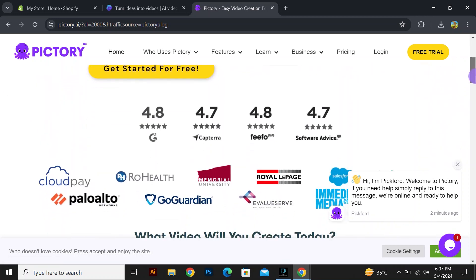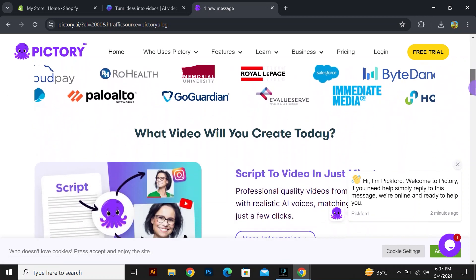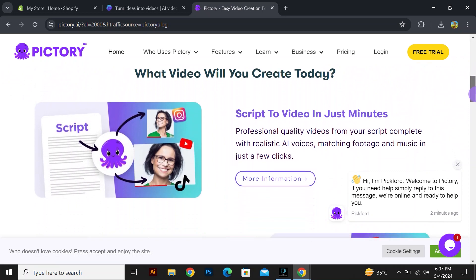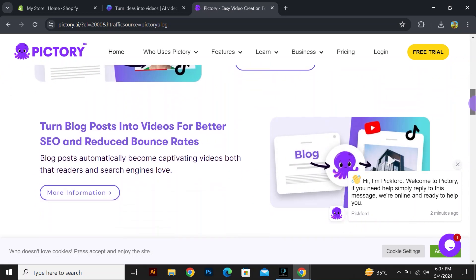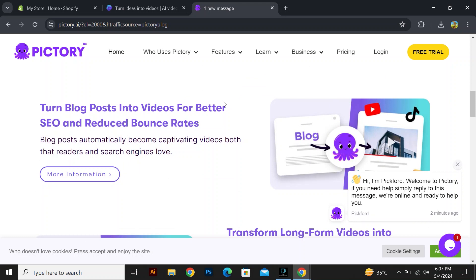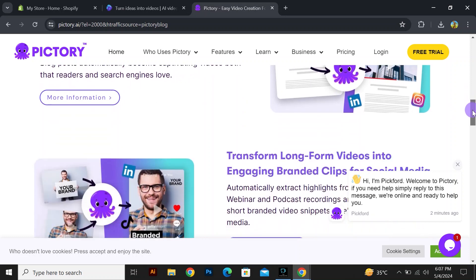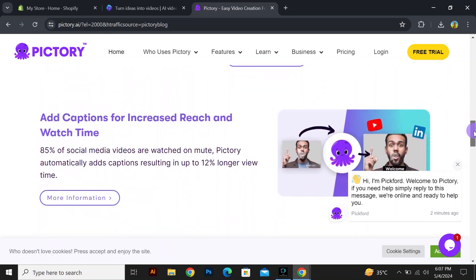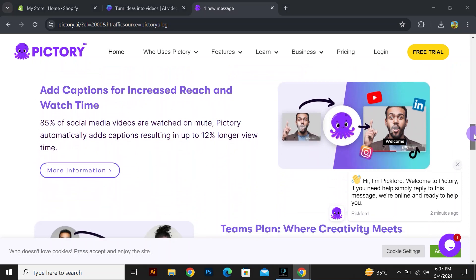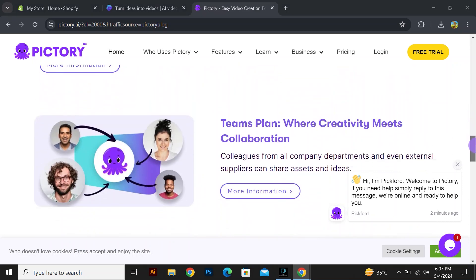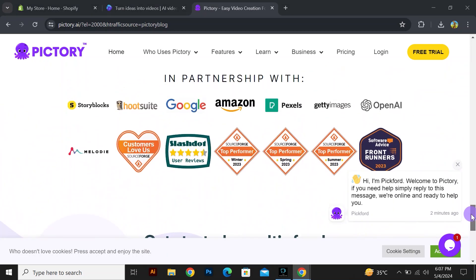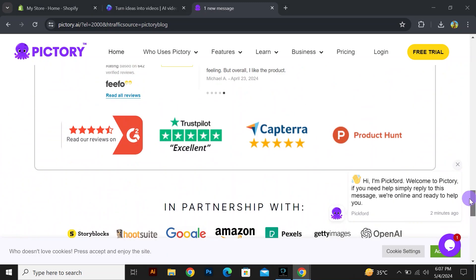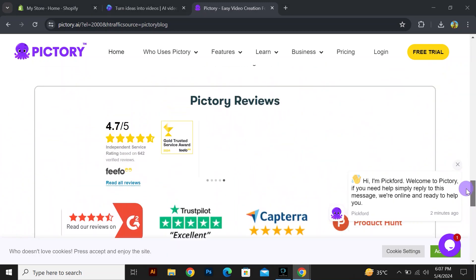You can create a script to video in just a minute and turn blog posts into videos for better SEO and reduced bounce rates. Transform long-form videos into engaging branded clips for social media. You can add captions for increased reach and watch time.